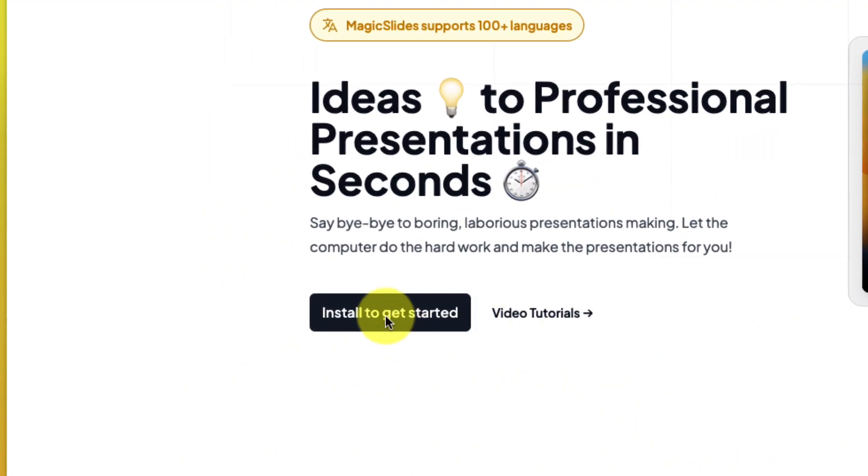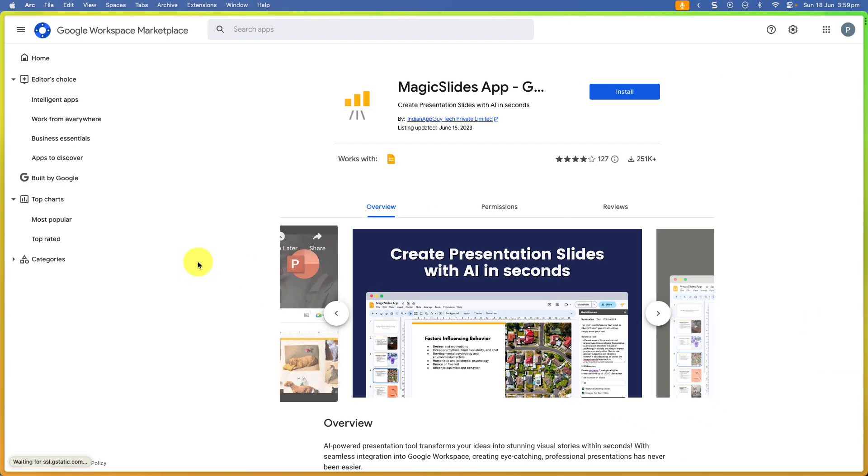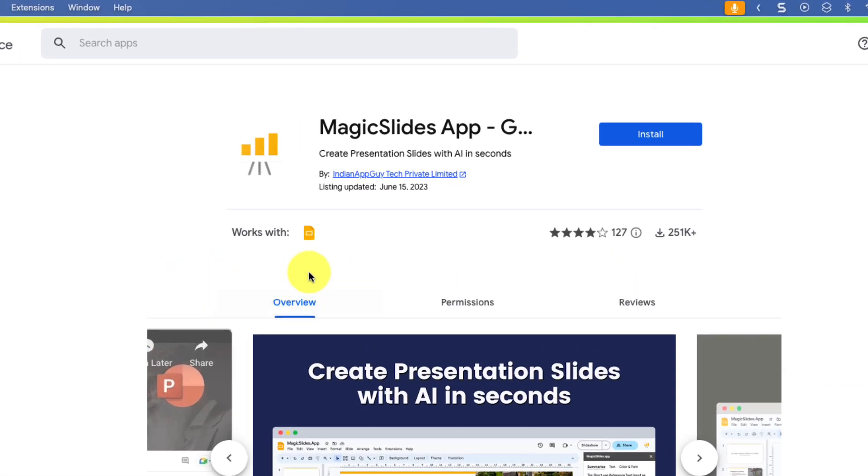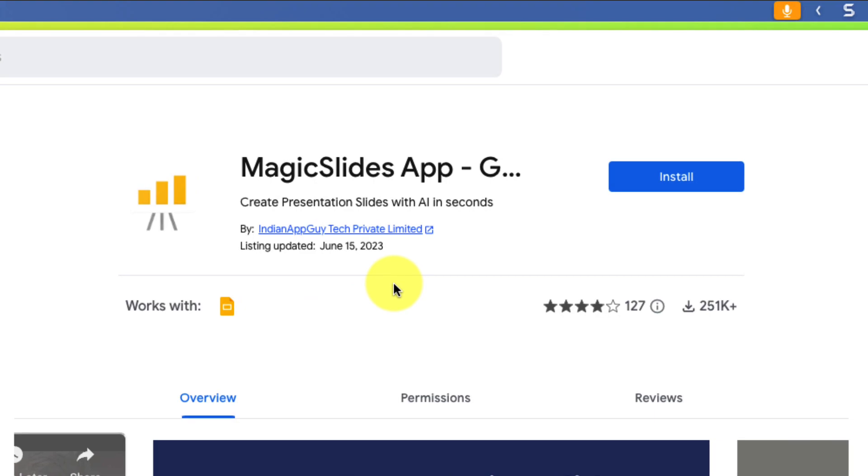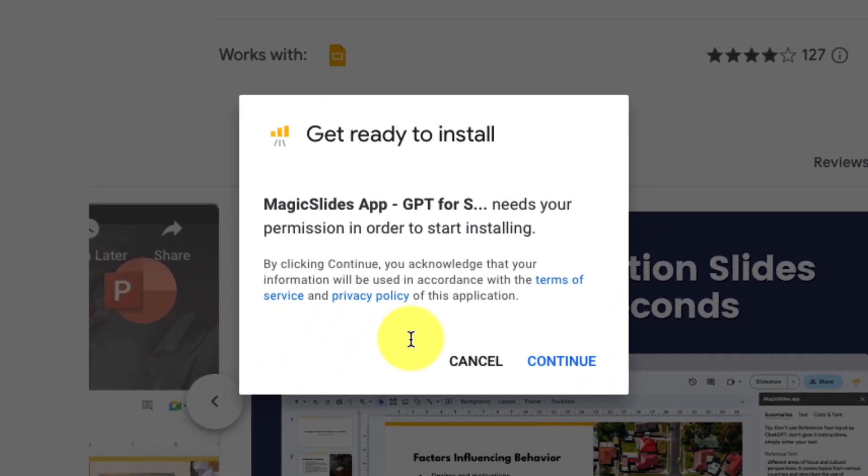We simply click on the button that says Install to get started and this is going to open up the Google Workspace Marketplace right to the Magic Slides application. Simply click on the button in the corner here that says Install and this is going to ask you to accept the conditions required for installing.